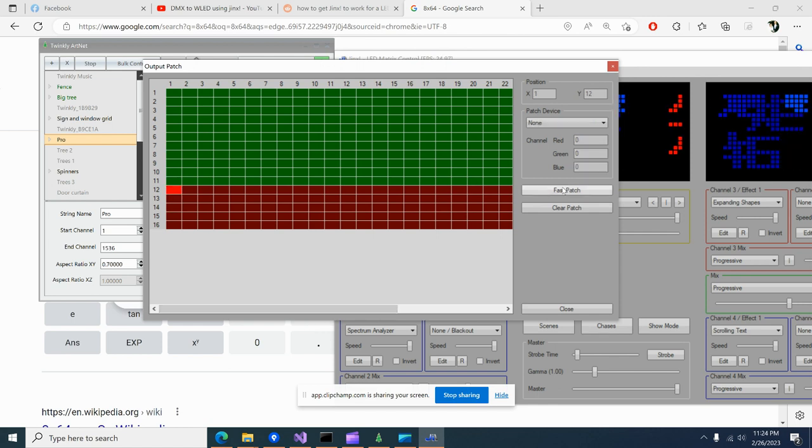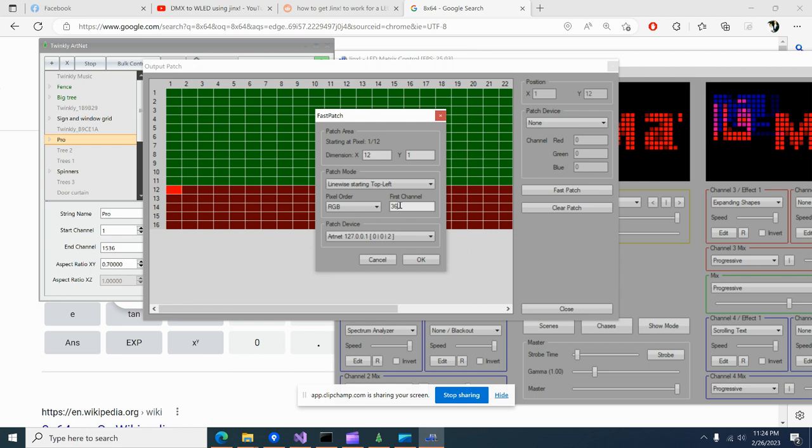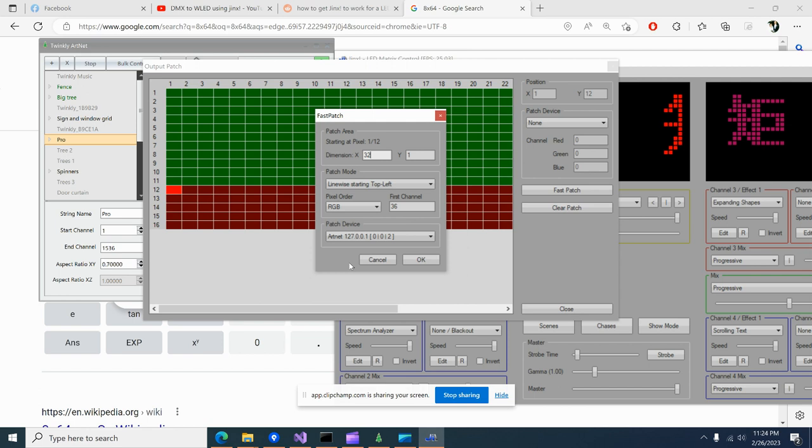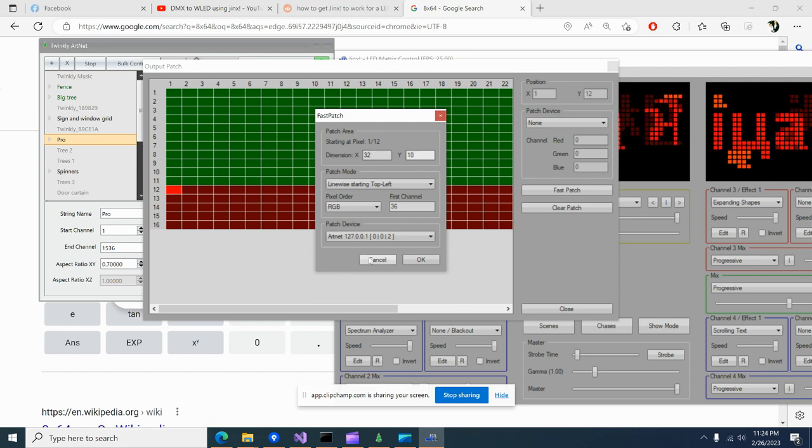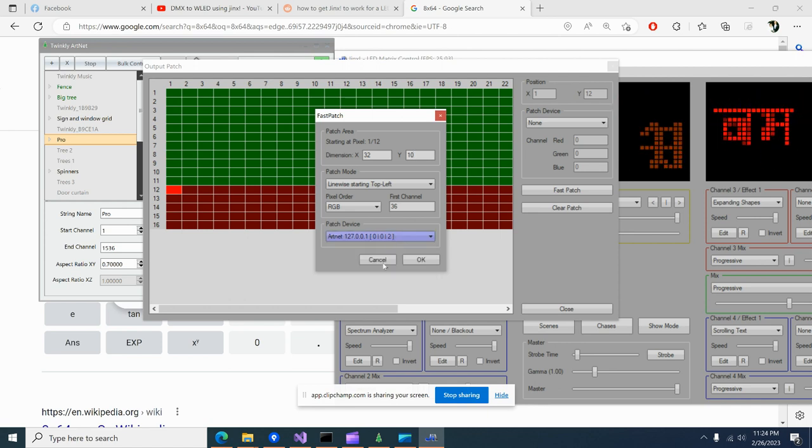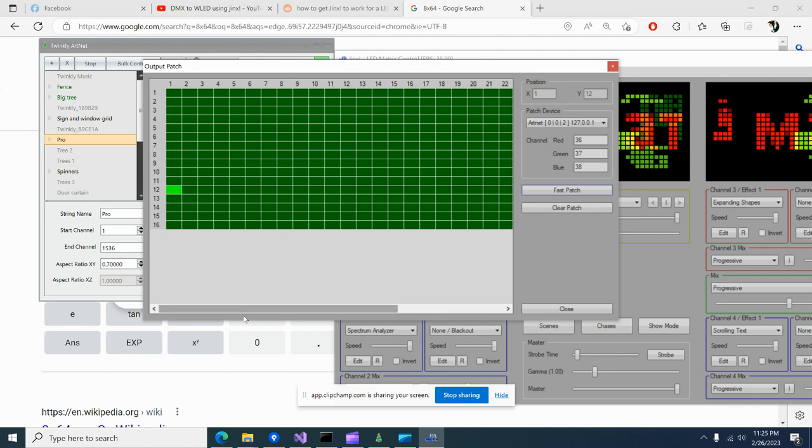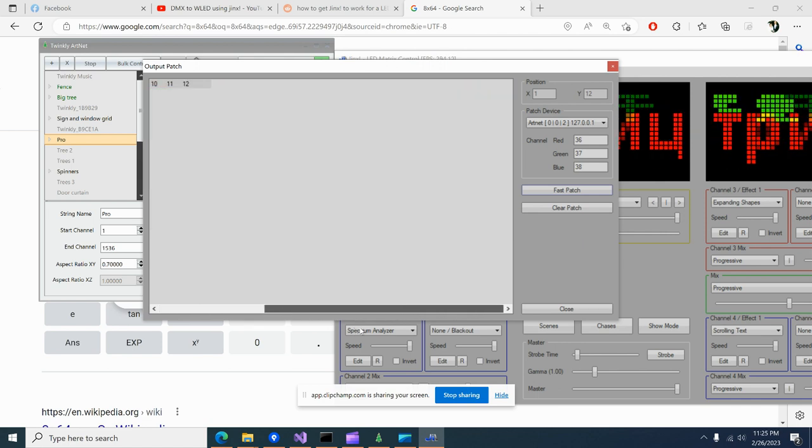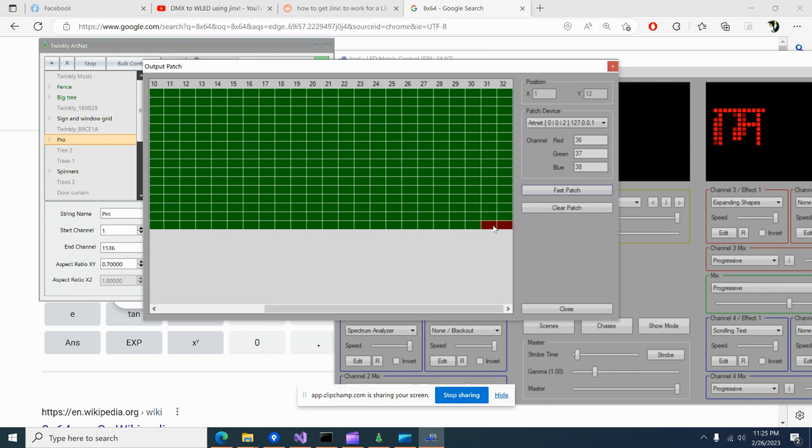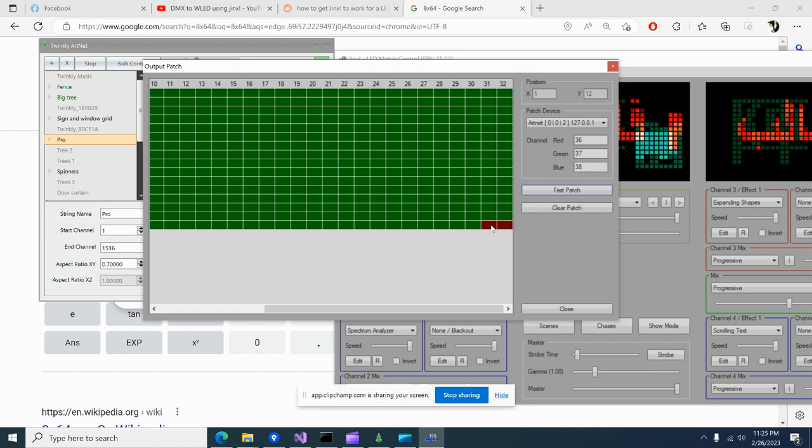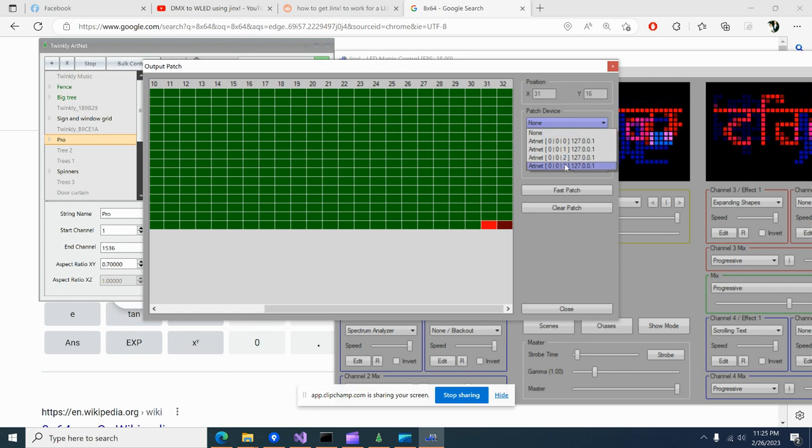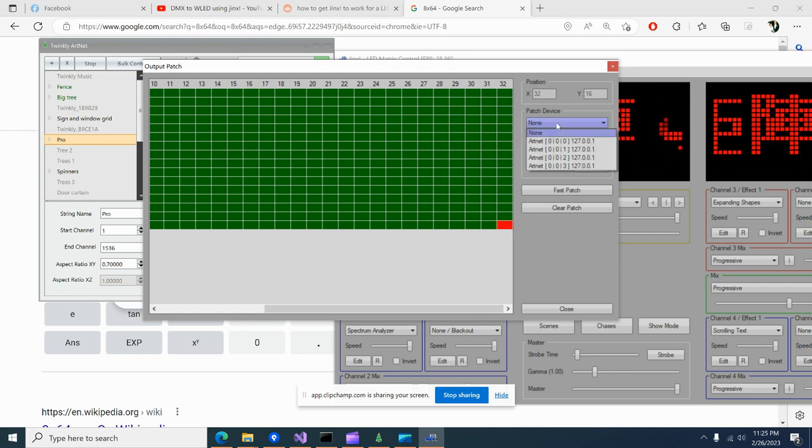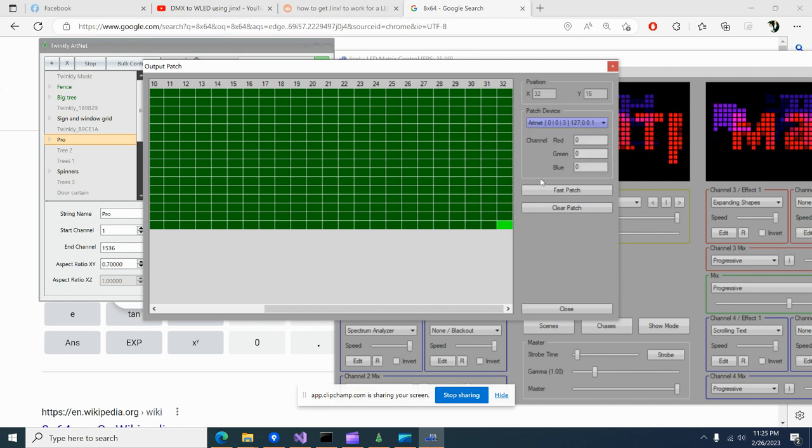Let's go over here, fast patch, auto put in 36 for me. We're going to do dimension X is 32, Y is 10, and hit okay. Now here's where it's annoying. So now we have these two squares that were not sent because we're running 510 channels. So now I'm just going to go ahead and do these two manually.